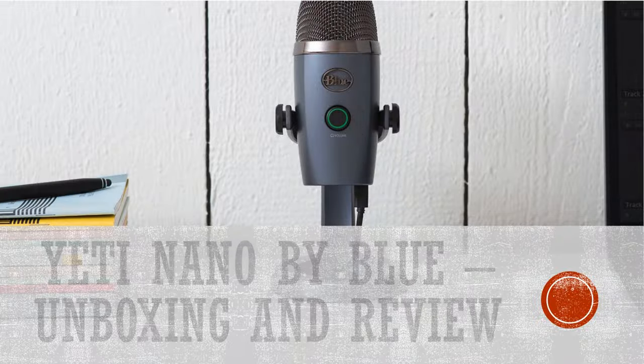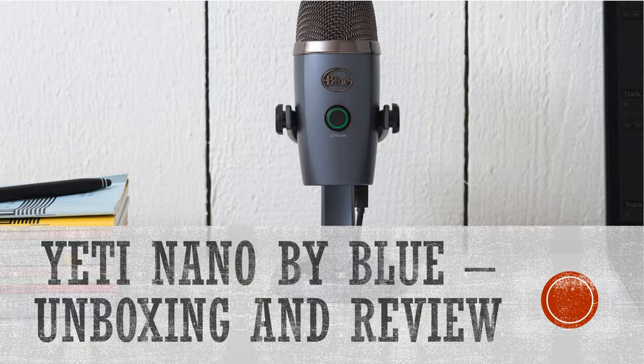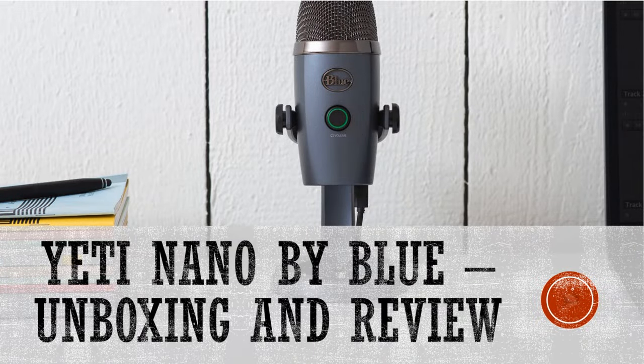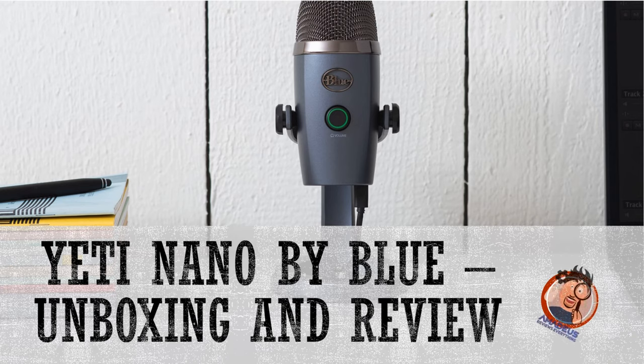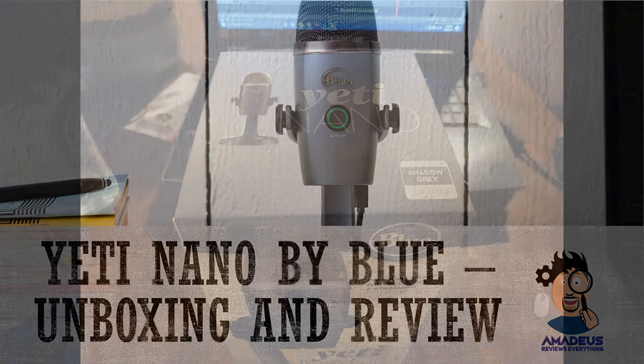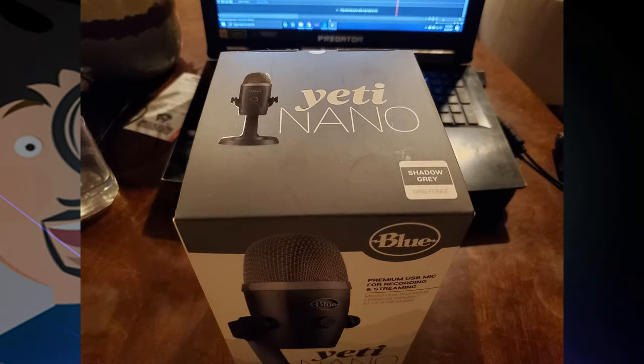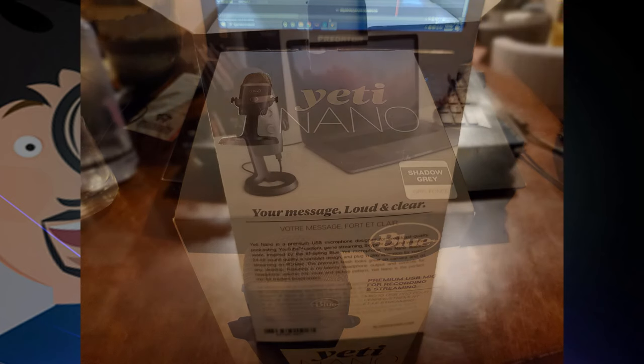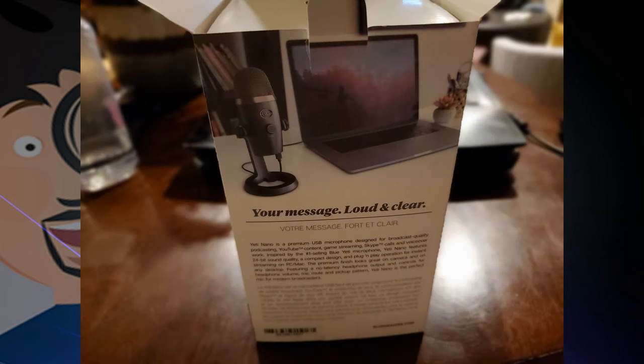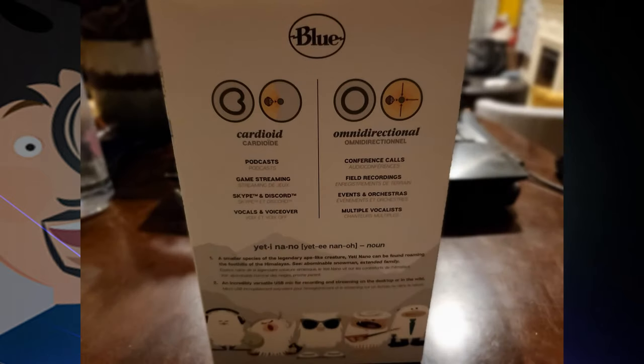Today's review will be of the Yeti Nano by Blue USB microphone. The Yeti Nano comes in a pretty nice retail box, feels sturdy, doesn't look cheap, and has pretty much all the info you'd need to make a decision on the outside of the box.